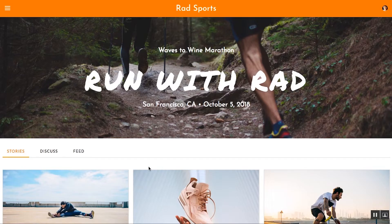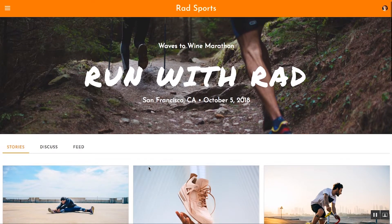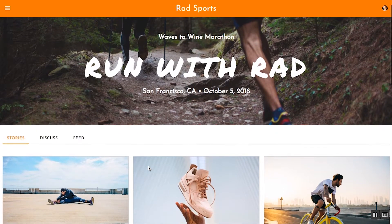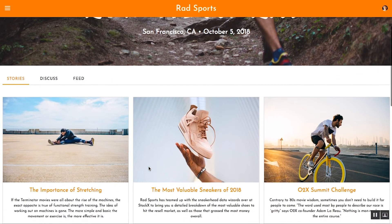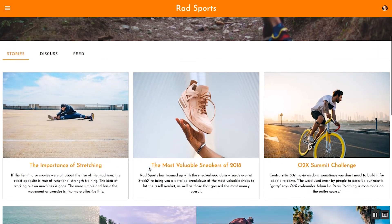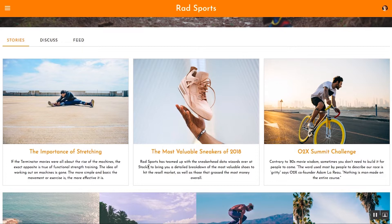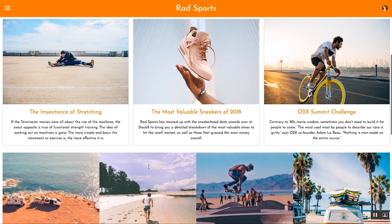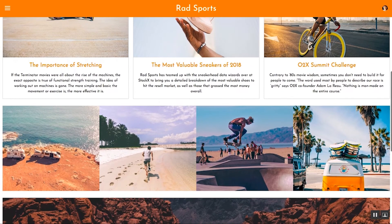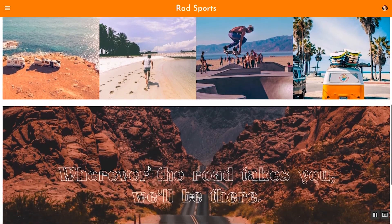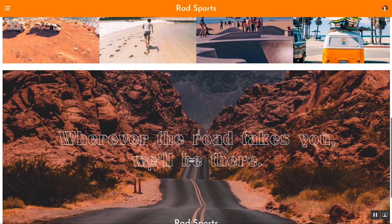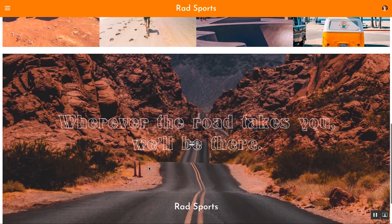We are currently in the Rad Sports community, a community built for all of Rad's runners as well as those getting ready to take on their first marathon. Today, Rad wants to take this community and turn it into a native mobile app for all of their runners who are always on the go.